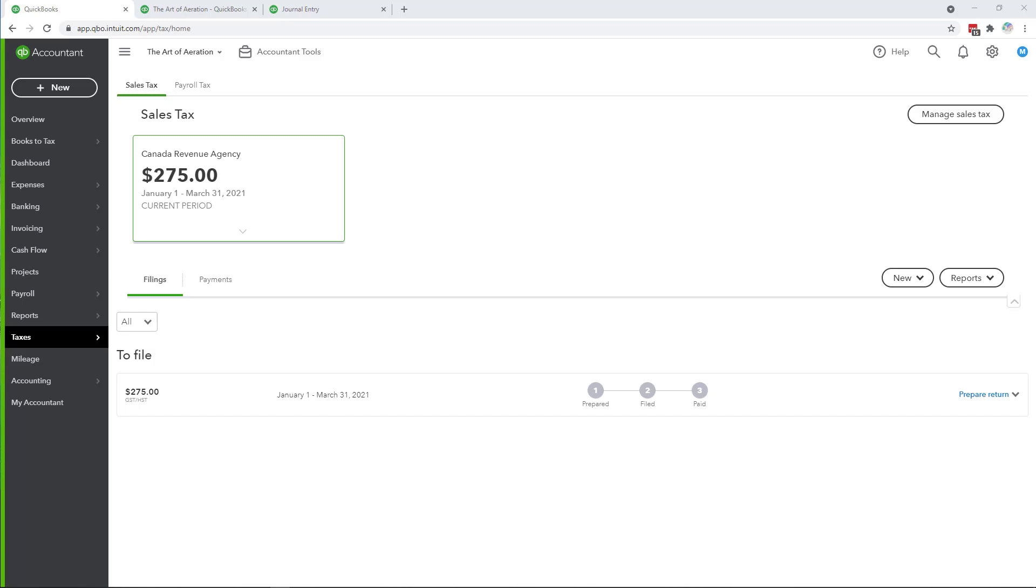Hello everyone, Marnie here from Accounting Loft with a GST HST in QuickBooks Online video.